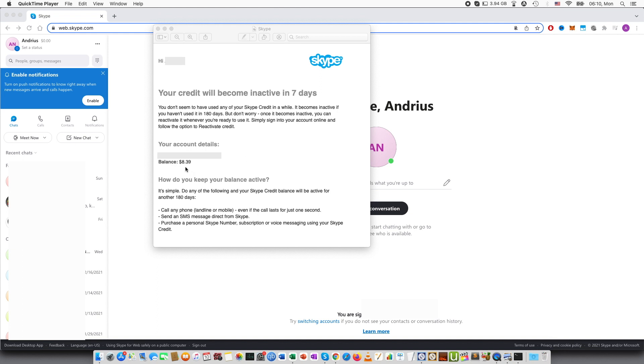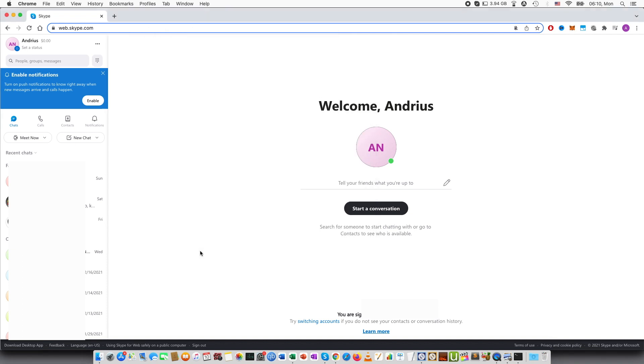Here you can see my balance that was previously and here you can see in order to keep it active you need to use it, so call a phone, send SMS and so on.